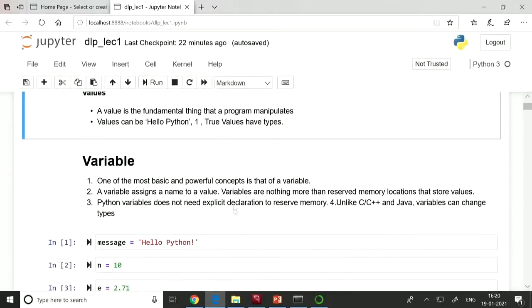A variable assigns a name to a value. Variables reserve memory locations that store those values — they are names of memory locations where values are stored. Python variables do not need explicit declarations to reserve memory. Unlike in C, C++, or Java where you need to explicitly declare the type of variable, in Python we need not declare the type.